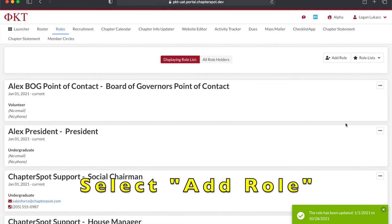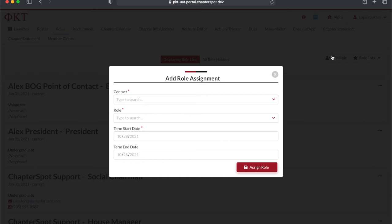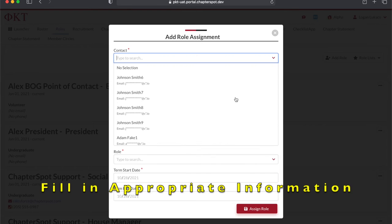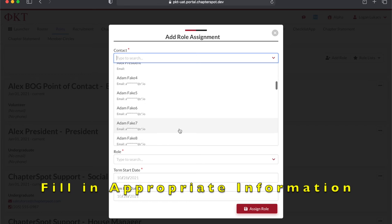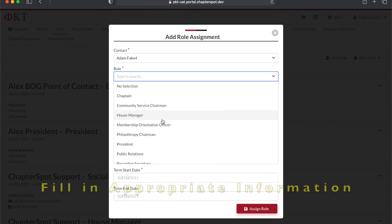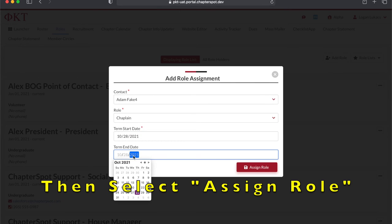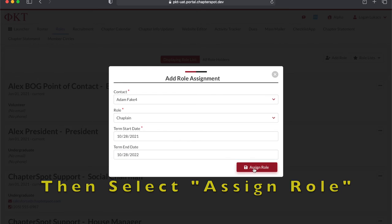To add a role assignment, you'll want to click the icon that looks like a person with a plus sign. You will then see a screen to select the individual and the respective role they will be taking, as well as a term start date and end date. You will then finalize by clicking Assign Role.